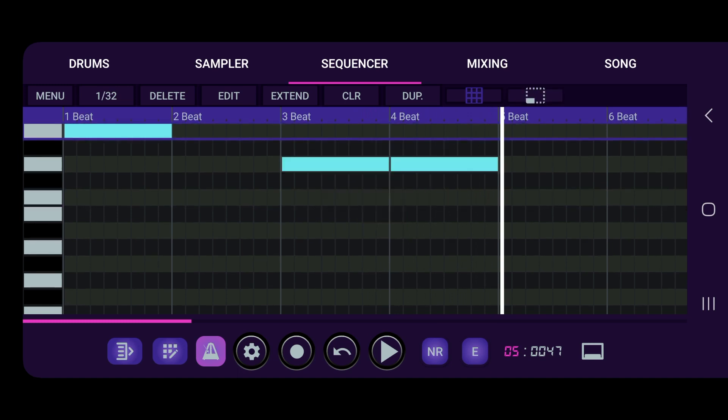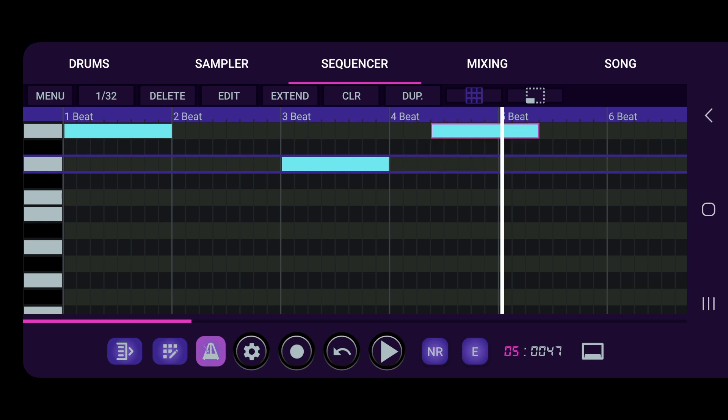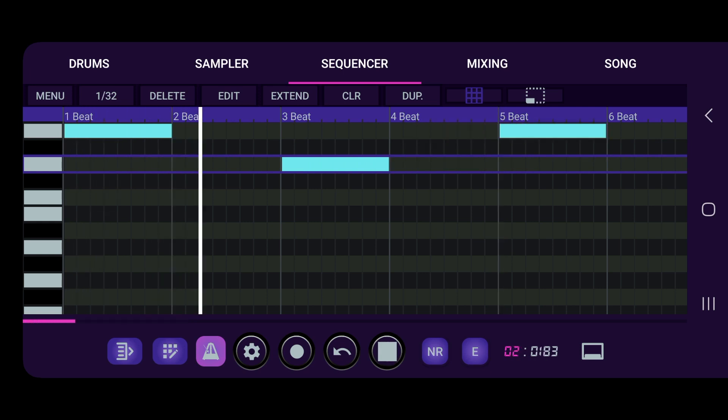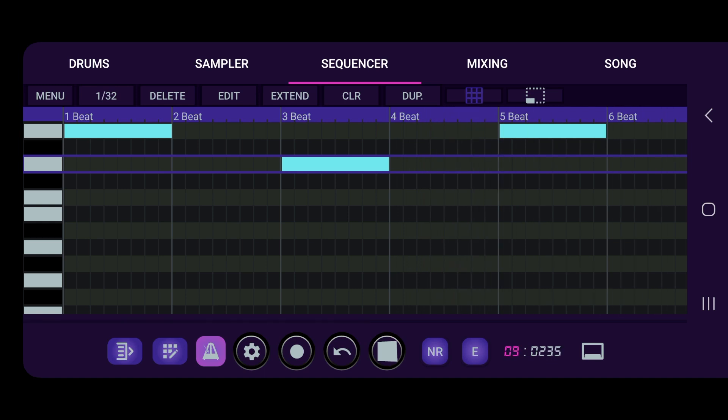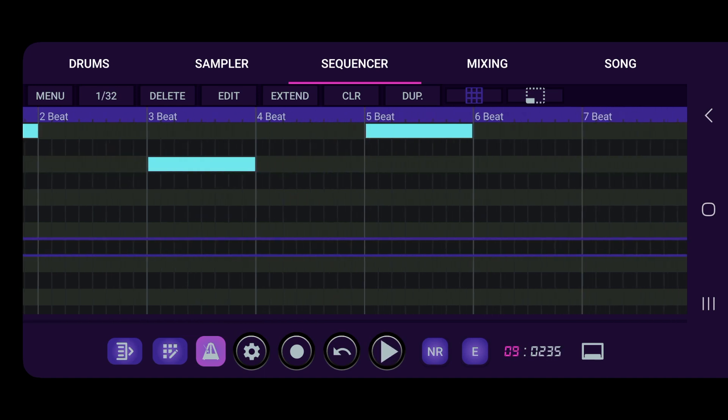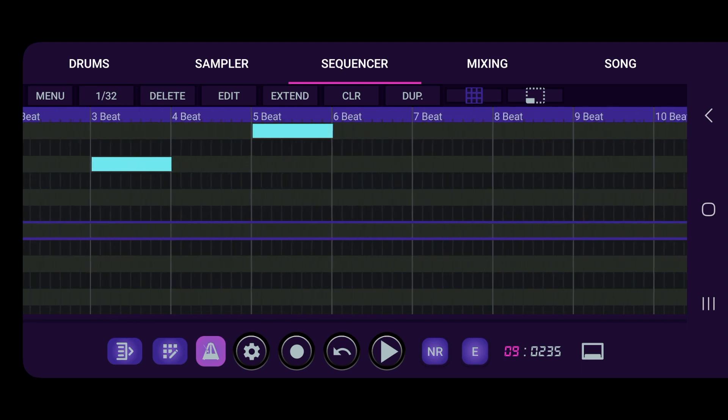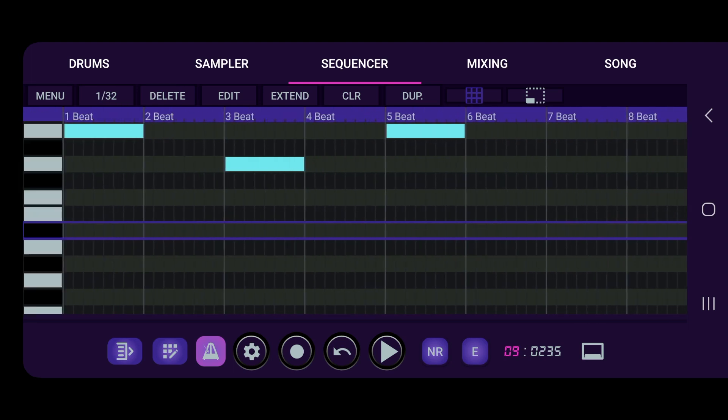So what we can do, let's just duplicate this real fast. Duplicate. Yeah, and let's duplicate it again, try to get something going. Bring that over.